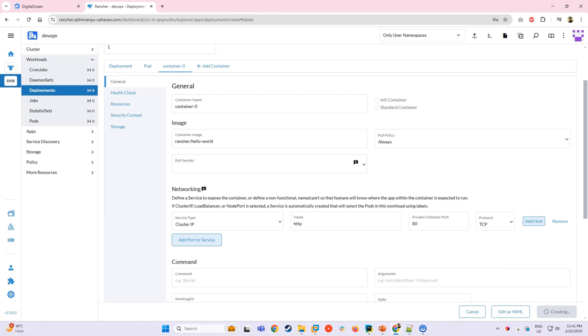However, Rancher automatically sets up an internal proxy allowing us to view the web page from the internet through the Rancher UI. Once everything is set, click Create to create the deployment.